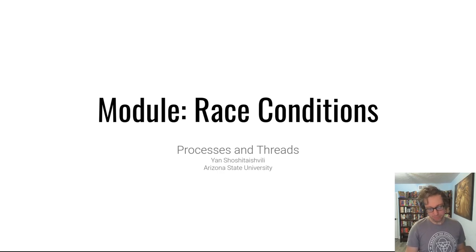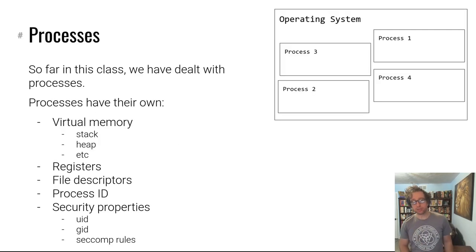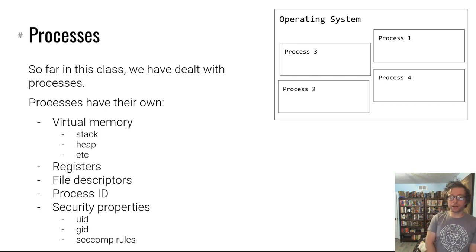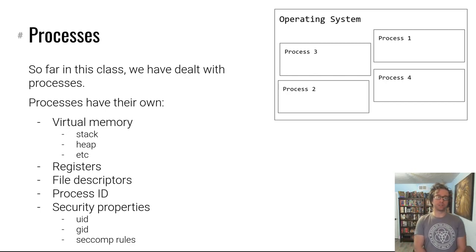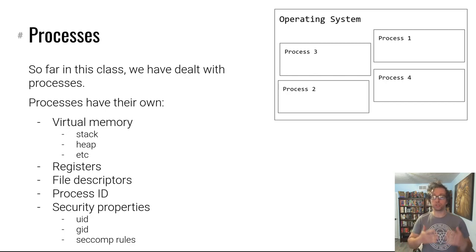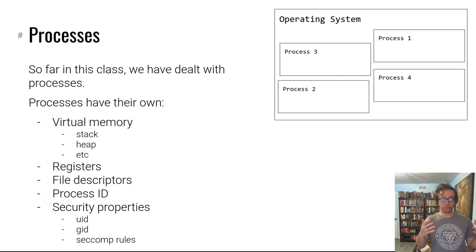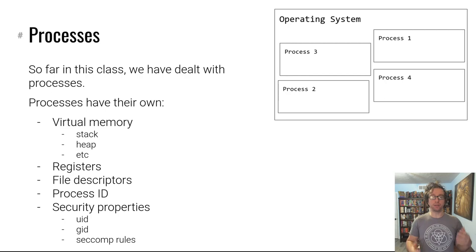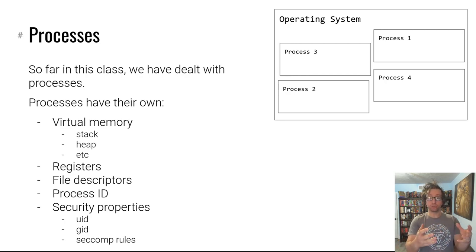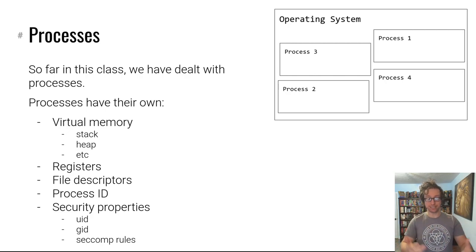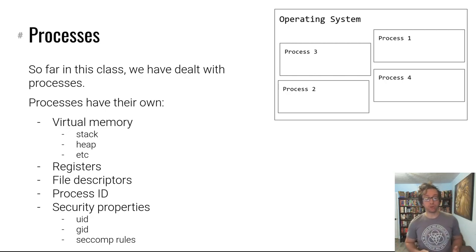Let's talk about mostly threads, but let's start with processes. So far in this class we talked about processes. A process is what you've been dealing with this whole time. When you start up a program, when you launch a program, it gets loaded to memory as a process and gets executed.